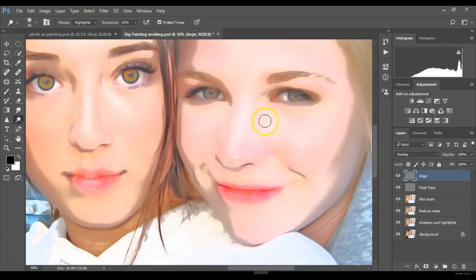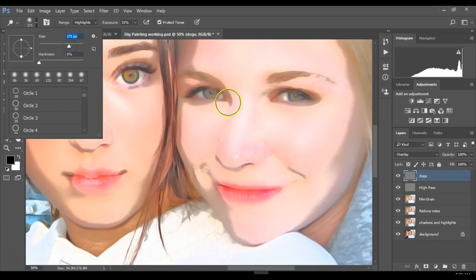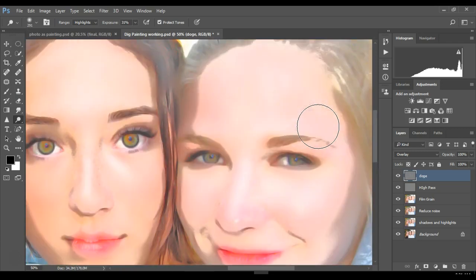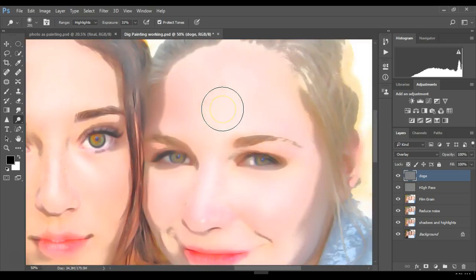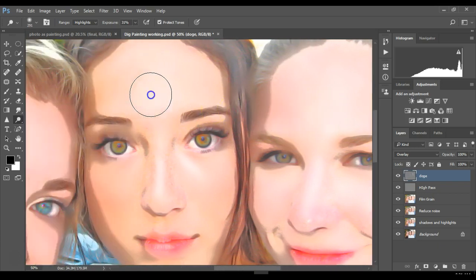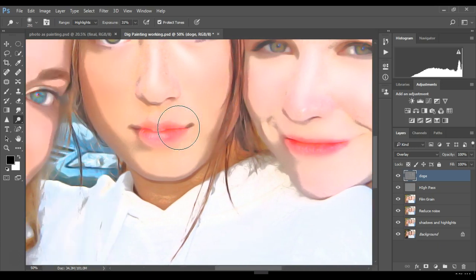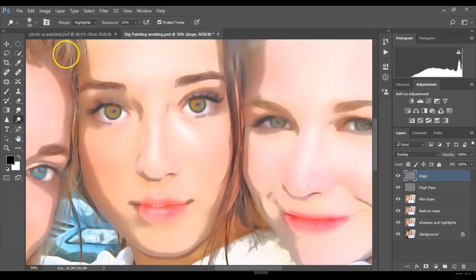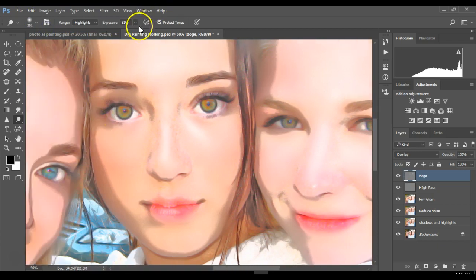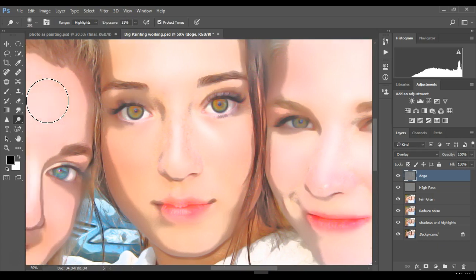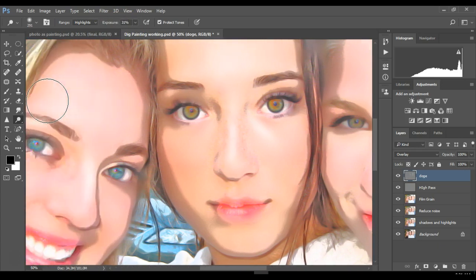Do the big areas first where you see highlights, then change your brush size as needed. It's kind of like contouring when you do makeup — basically the same idea. If you do a little too much, hit Edit > Step Backwards. You can also control the exposure if it's doing too much. It really depends on the picture.